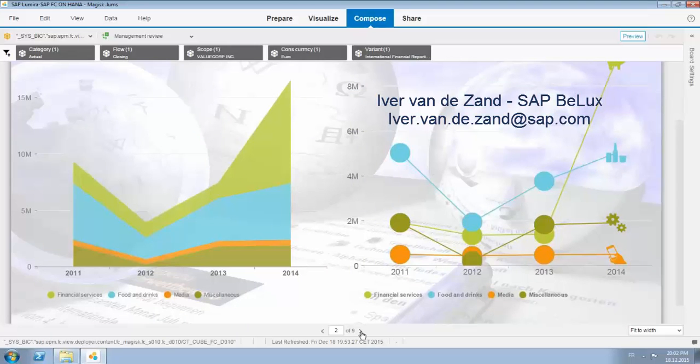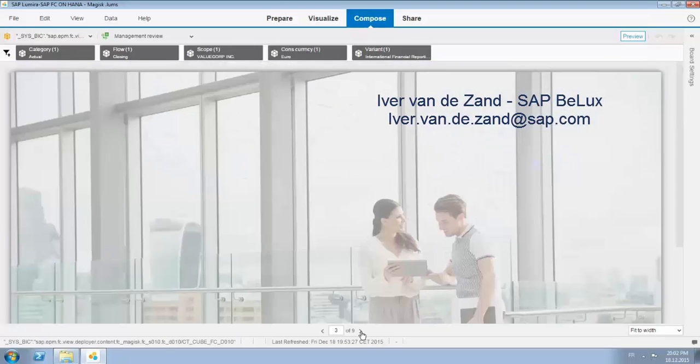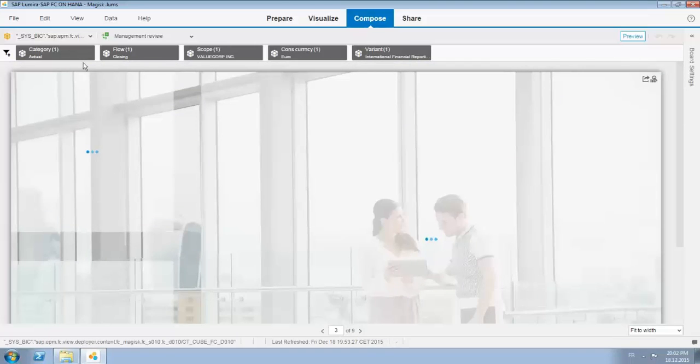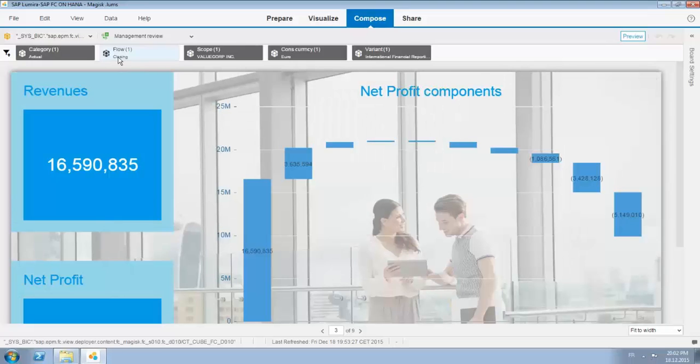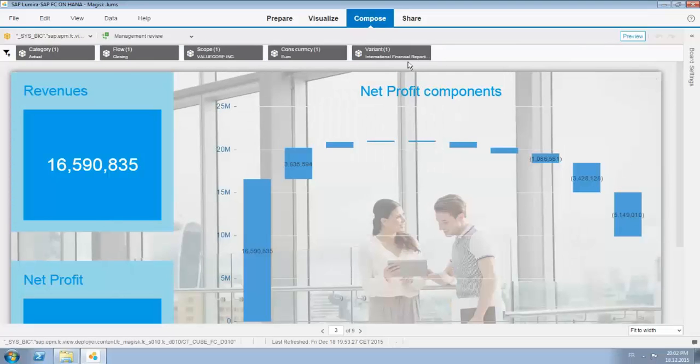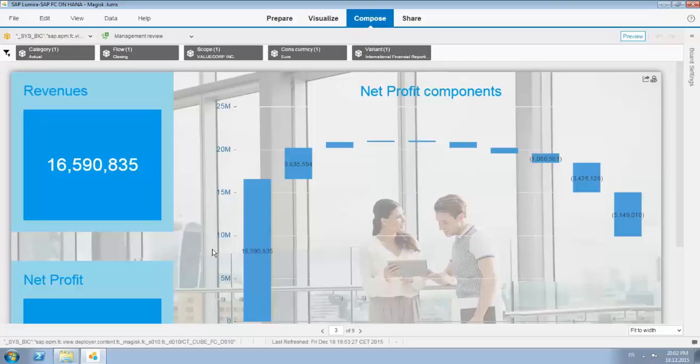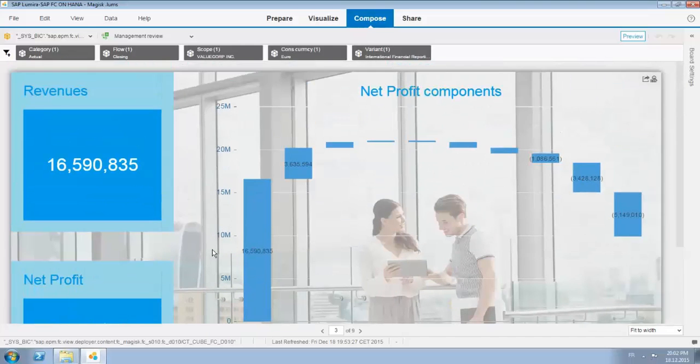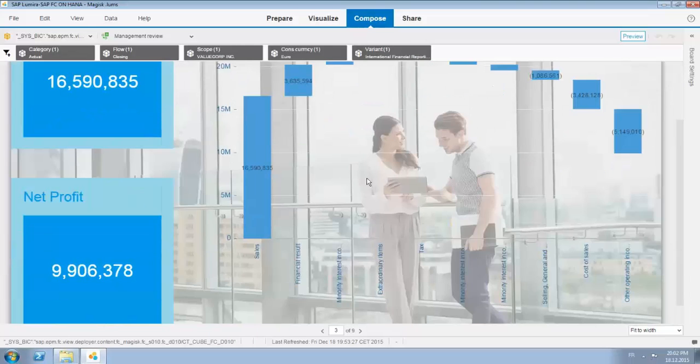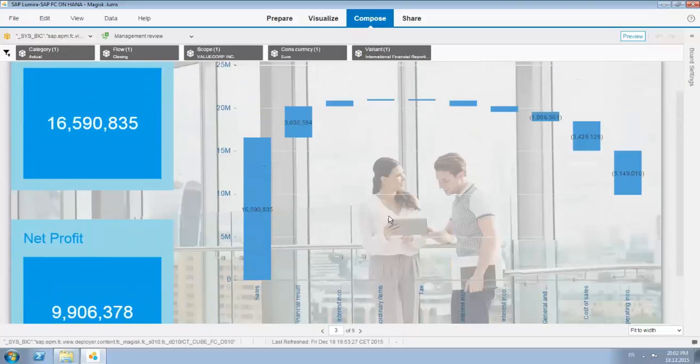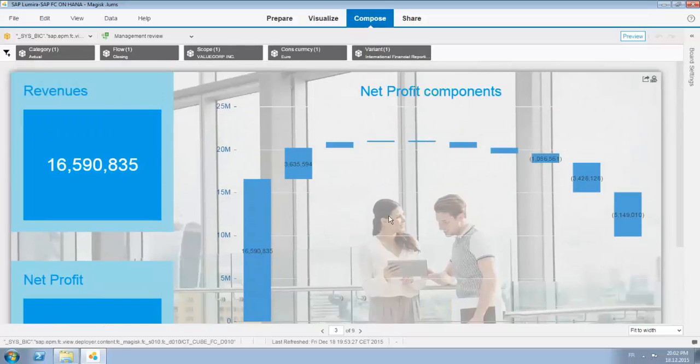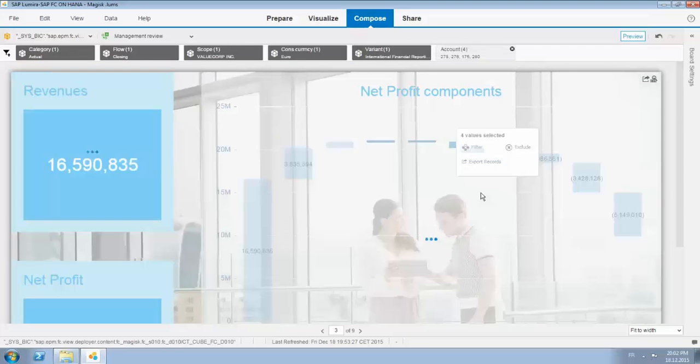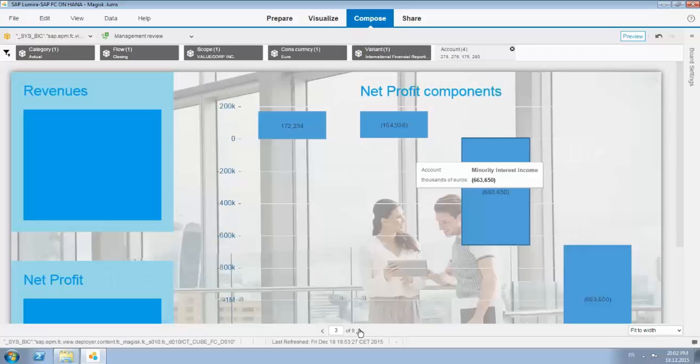Again I'm live connected to BFC running on HANA. Page number three with a slightly little background. By the way you see the filters that are used for the different visualizations on top. This is the waterfall we already discussed with clearly indicating the profit and revenues. You have the core functionality so you can simply drag and drop and filter these selected areas like you can as of standard functionality in Lumira.